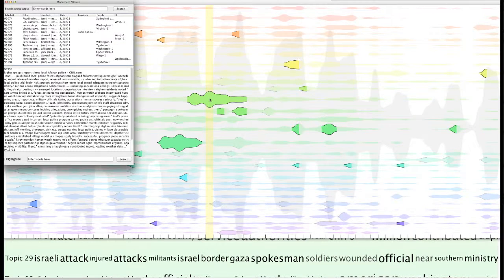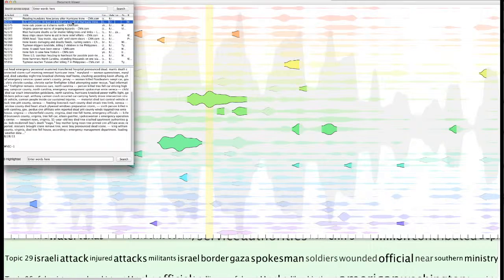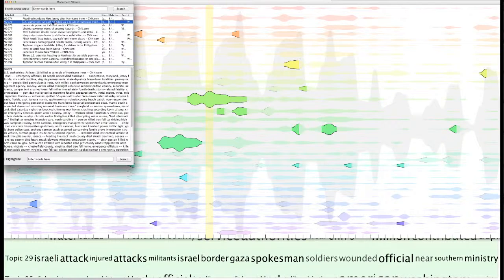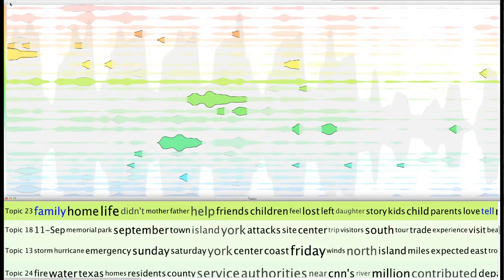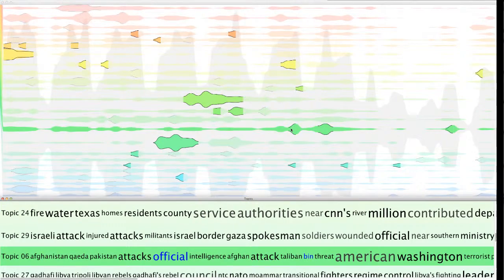The first event the user examined is related to Hurricane Irene. The user immediately recalled that the President delivered a speech on response and recovery efforts. Double-clicking on the event births allows the user to access the news articles related to the event, going through them to validate patterns or gain deeper knowledge.